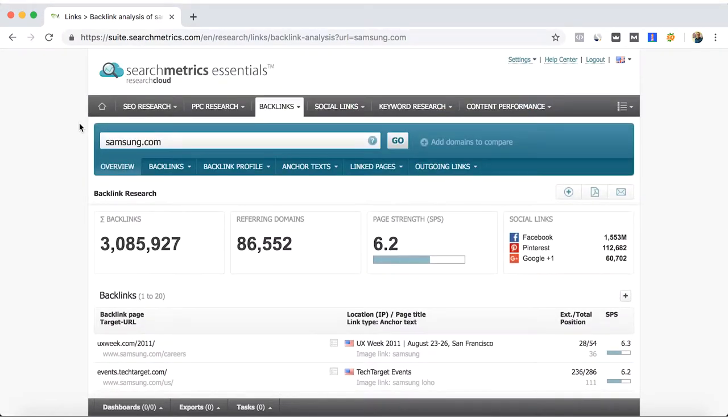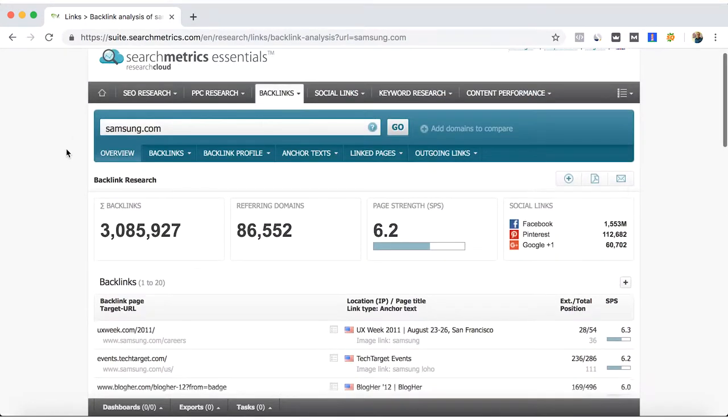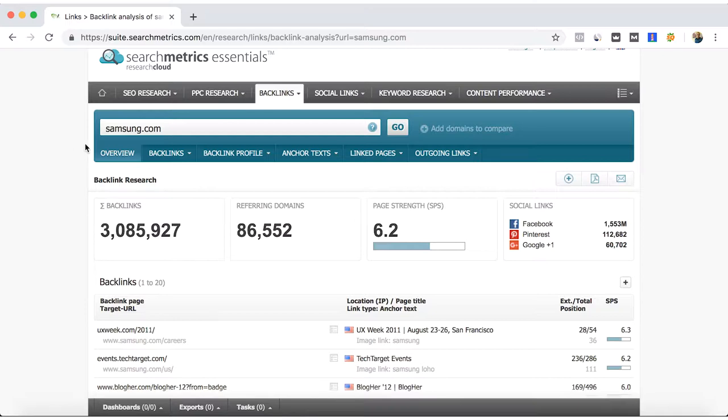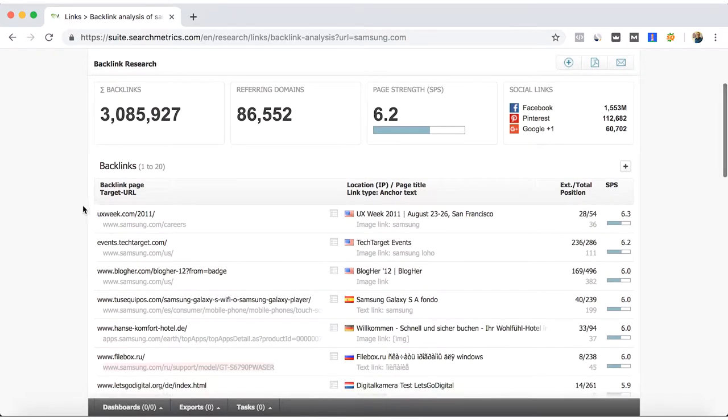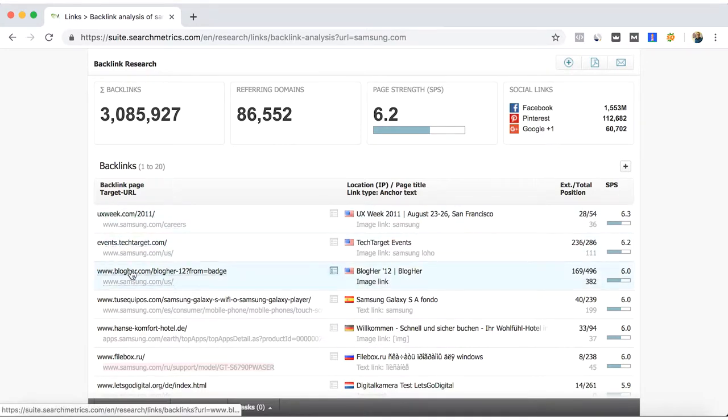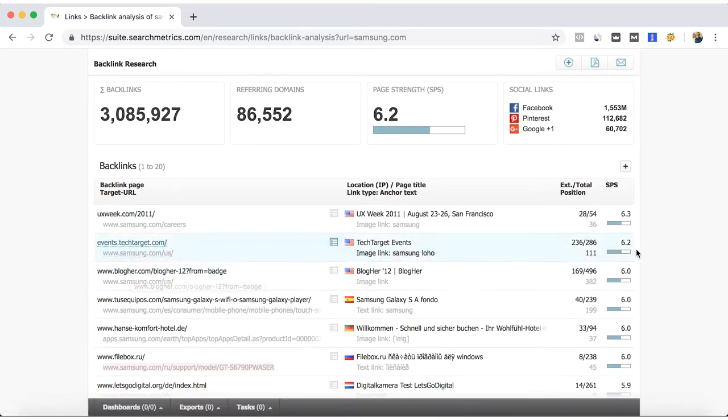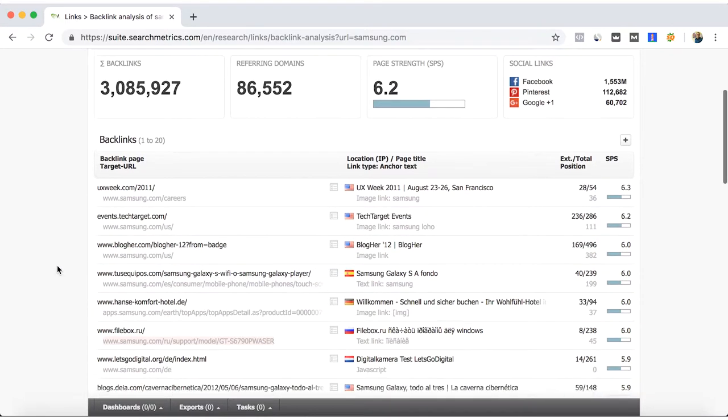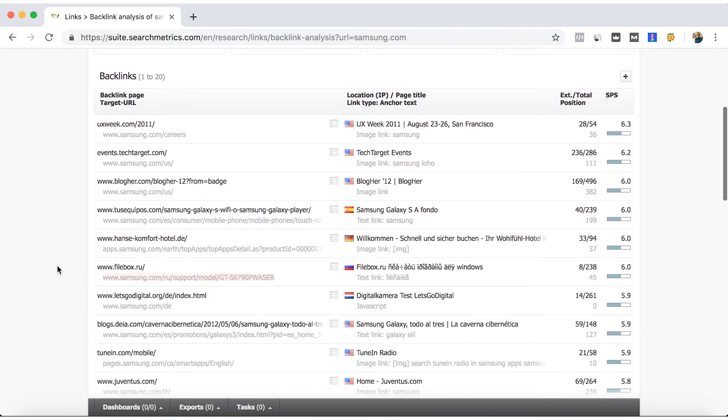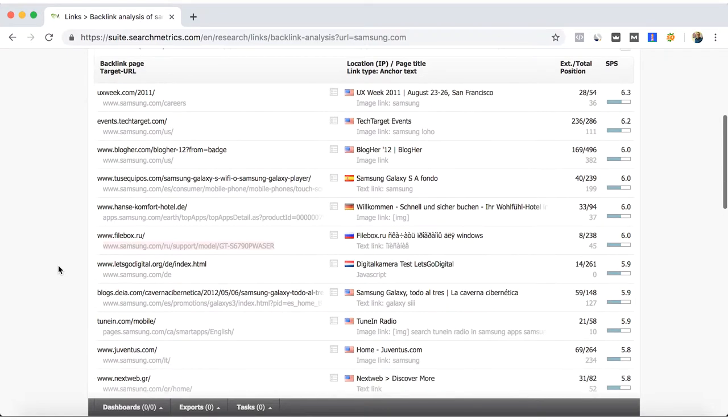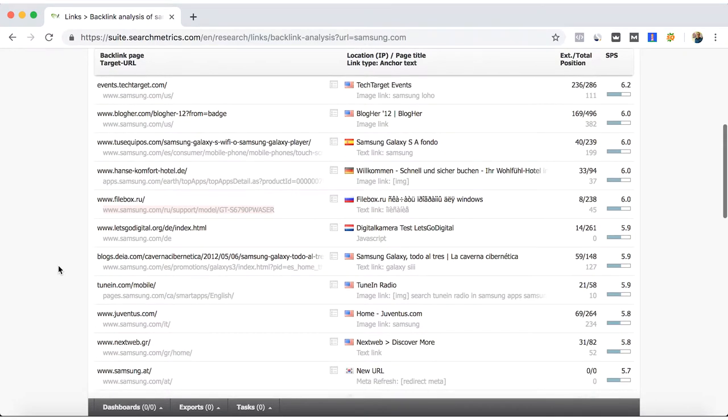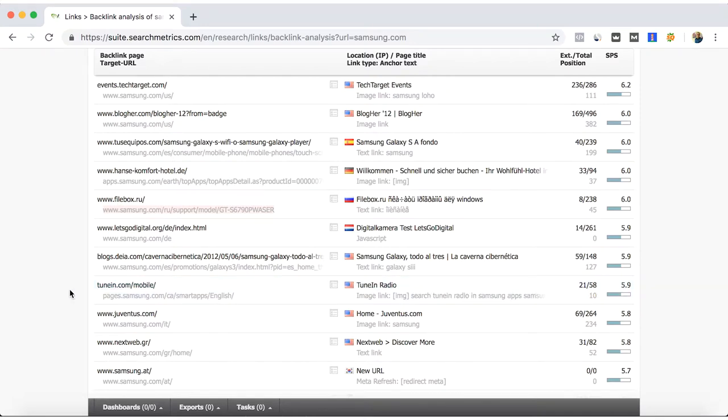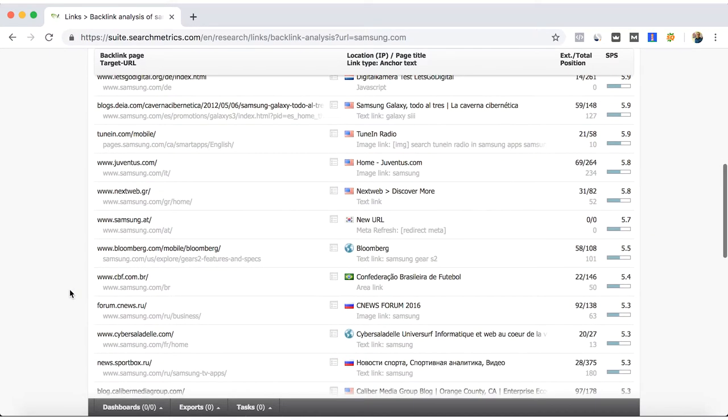You'll get a list of most of the websites. What we can do is if we have our own competitors and we know who they are, we can go here and look for which websites are giving them backlinks.